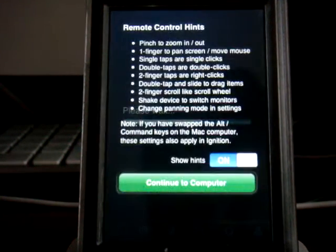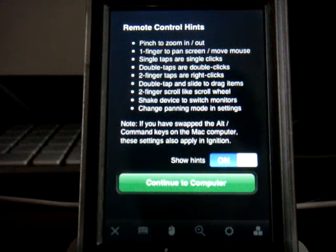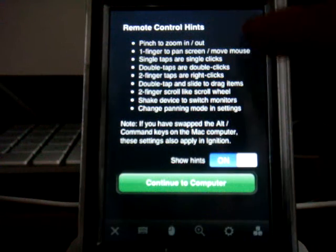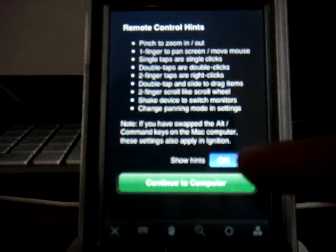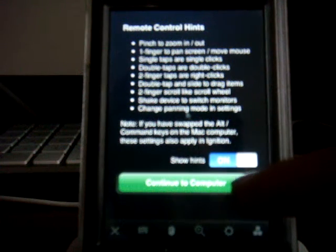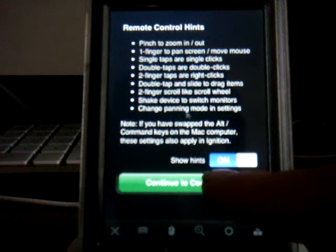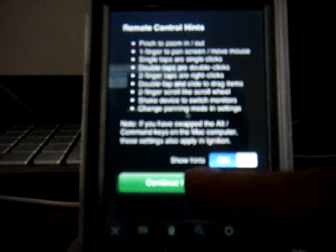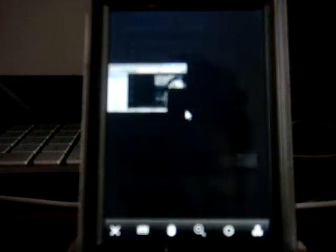Just wait for it to load up. And it says please wait, and then it gives you some hints. You can turn the hints off if you want, but I like to keep them there. Continue to computer.